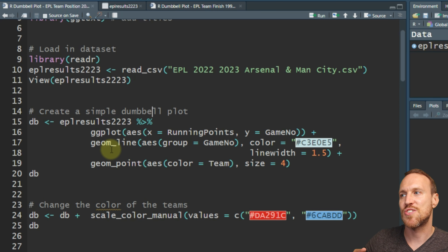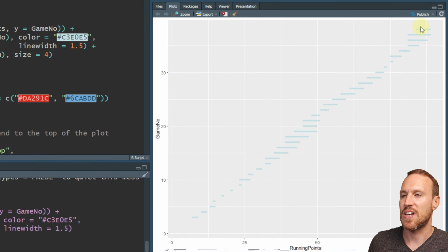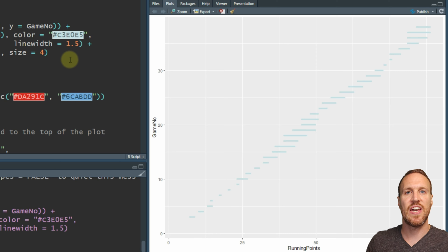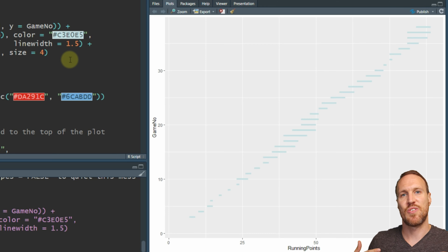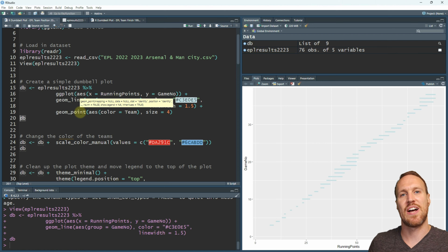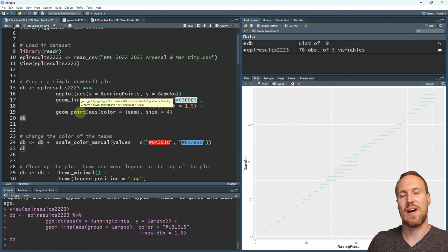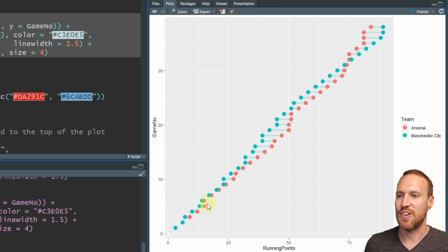The reason why I do it in the order of geom_line first - if I just run this section we can see the lines here - is because of how layering works. If you did the line after the point, the line would overlap on the actual point and look a bit weird. This way, we're actually overlapping the line with the point so it looks like they're joining.